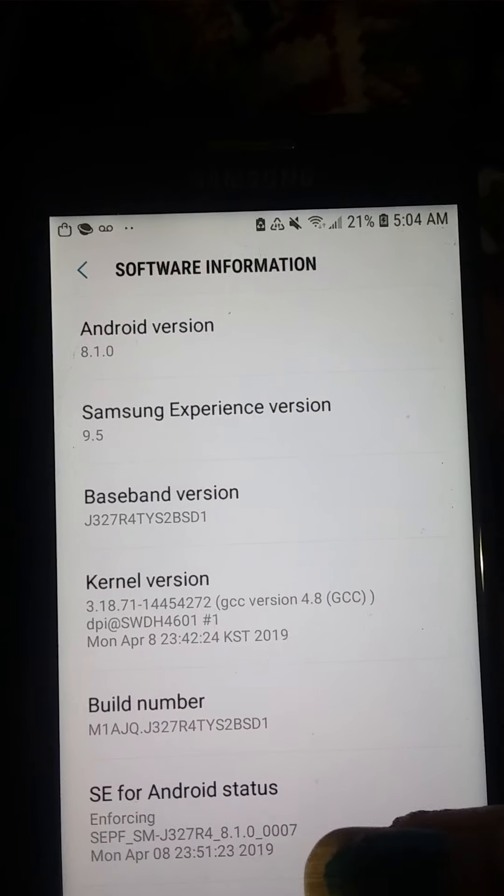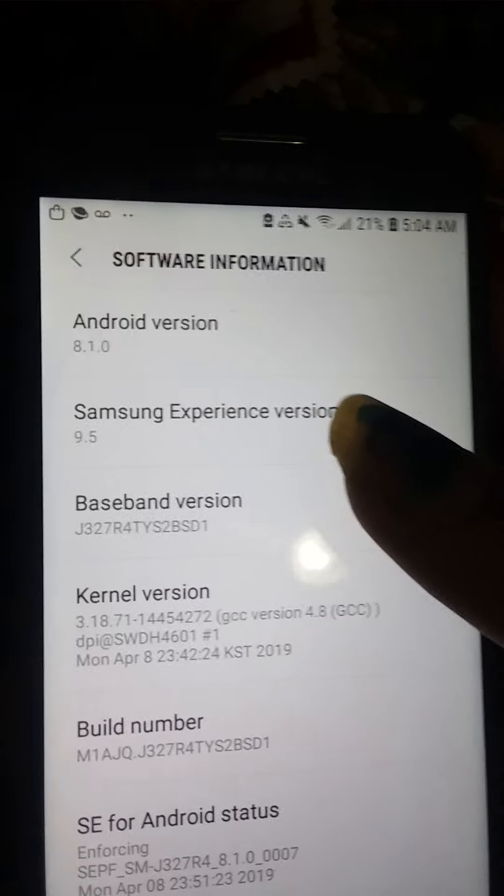It just kind of floats around there. So let's go back out of here. Okay. Come on.